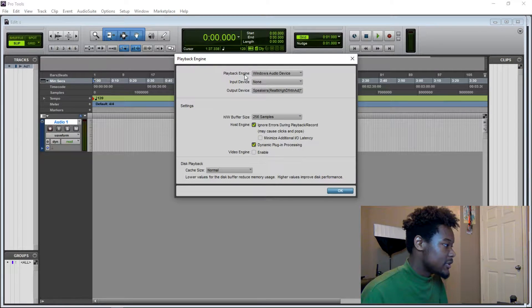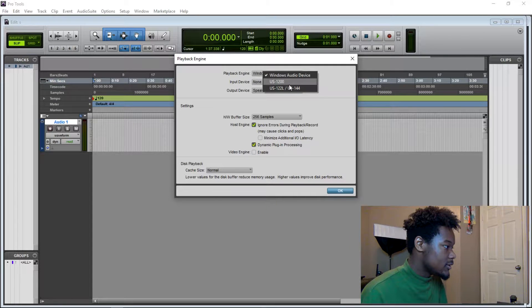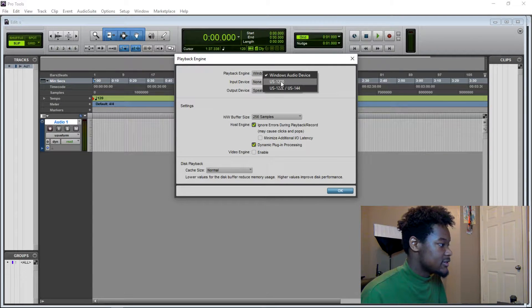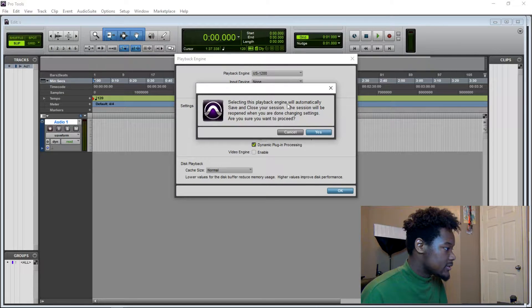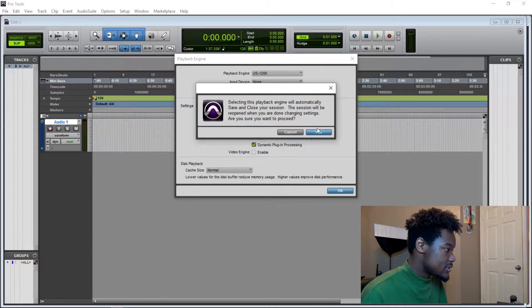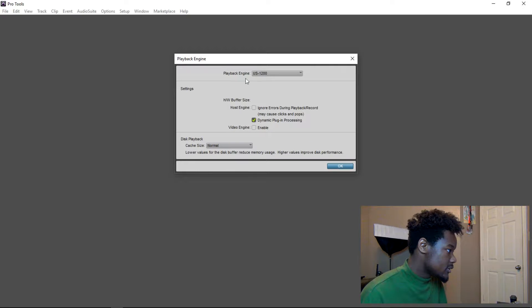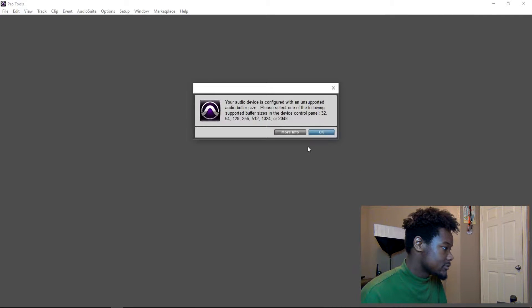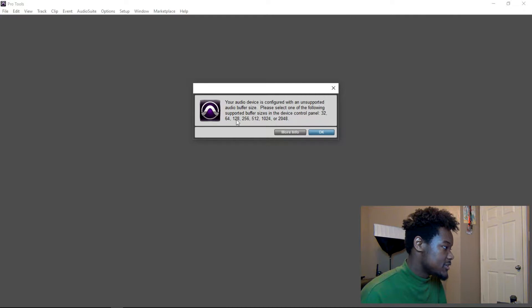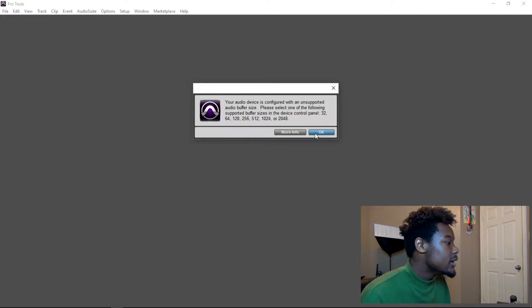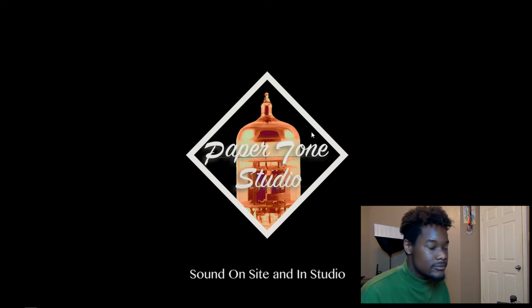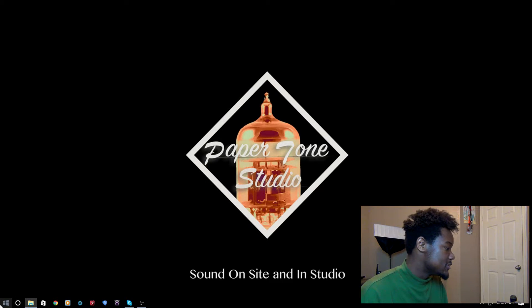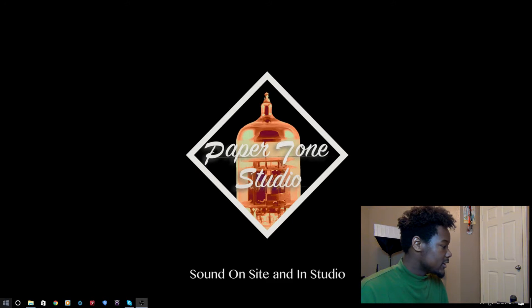And then playback engine, you want it to be your device. I also have another audio interface we're not going to talk about. And it's going to say that you're going to want to restart your session, or it's going to auto-restart your session, trying to make this work. And it's also going to give you this little error saying that you've got to switch it to 32, 64, or all this stuff. And just click OK.